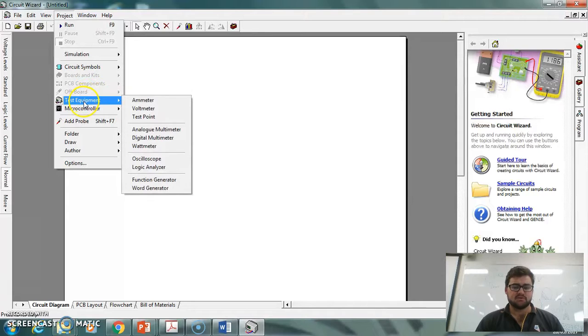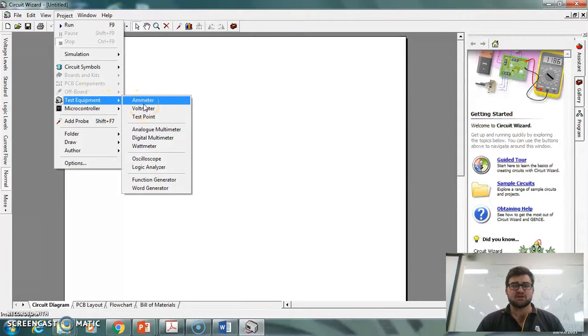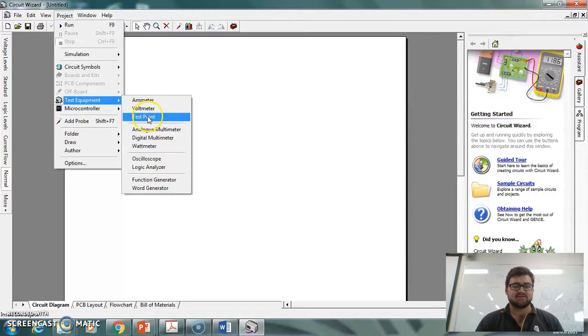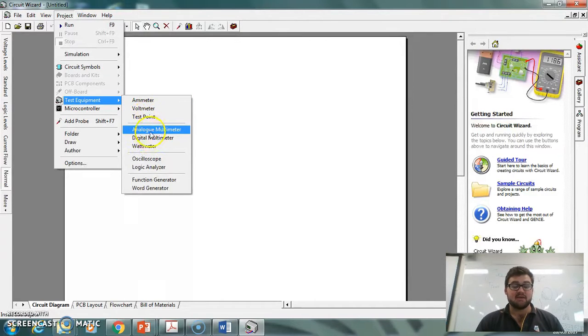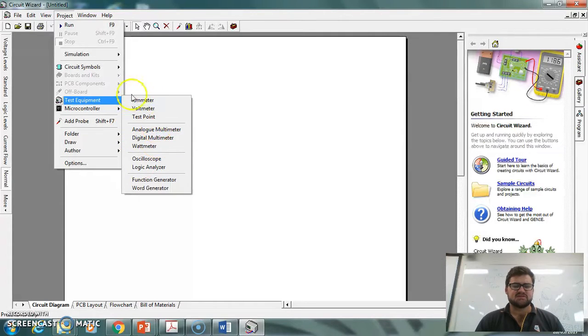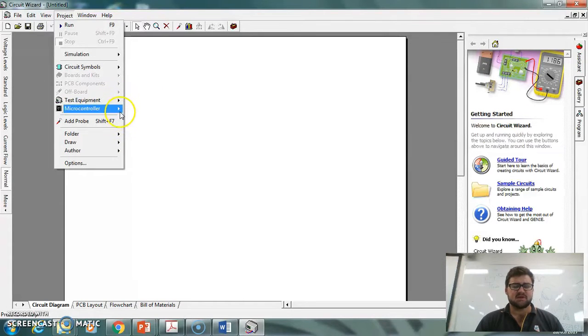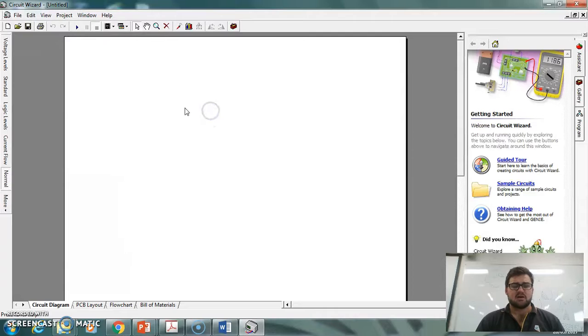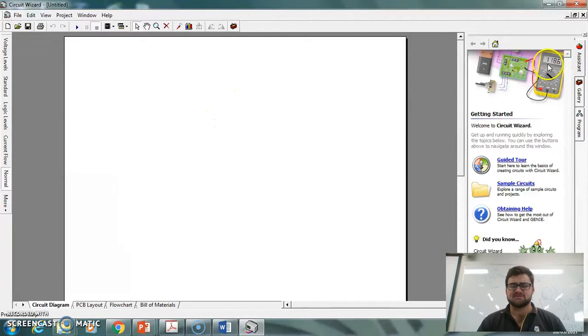Test equipment—so if something on your circuit's not working properly, you can actually connect an ammeter, a voltmeter, a test point. You can choose analog or digital multimeter, wattmeter. You've got all those different things to actually be able to test your circuit. The way I like to do it, though, especially if I'm trying to teach you guys...